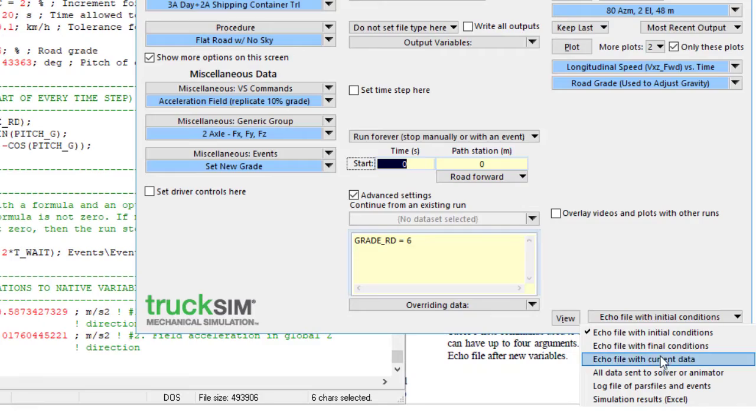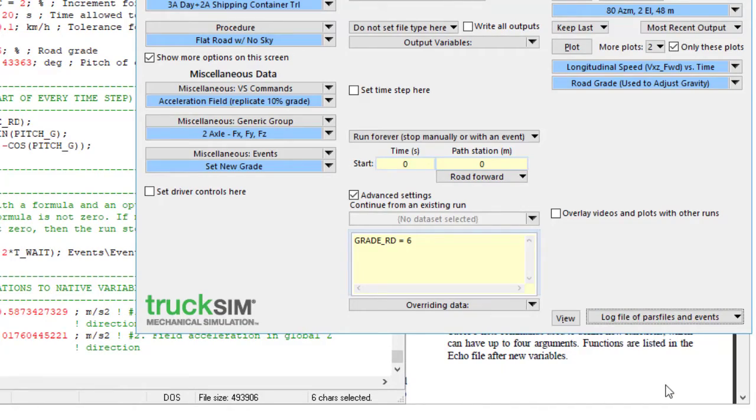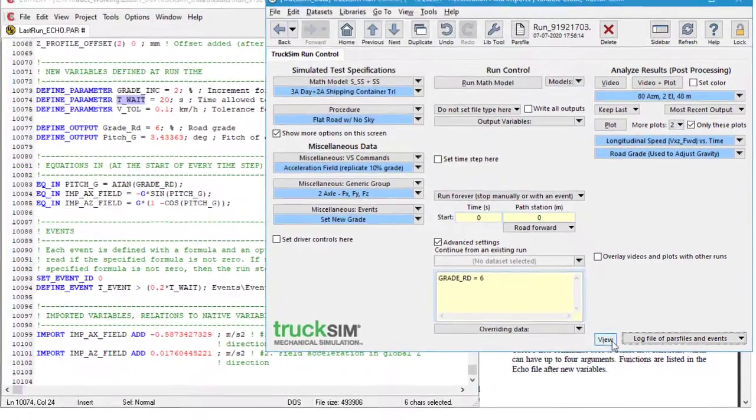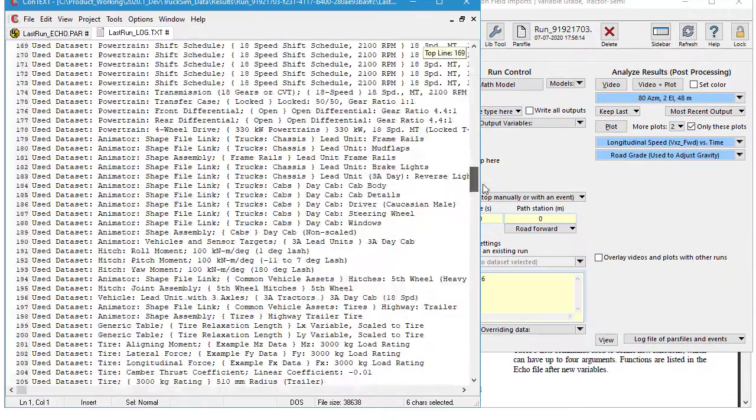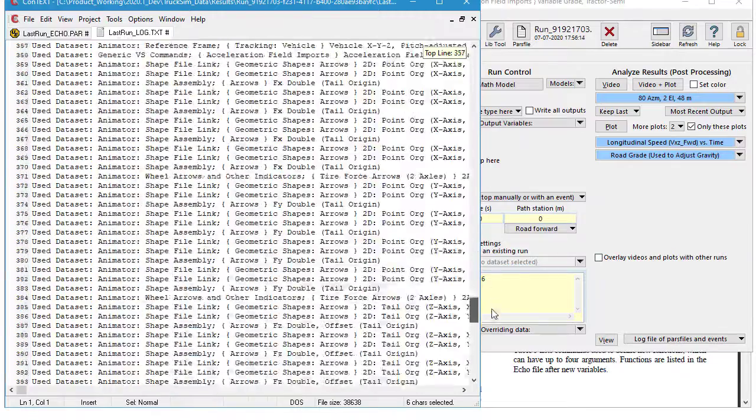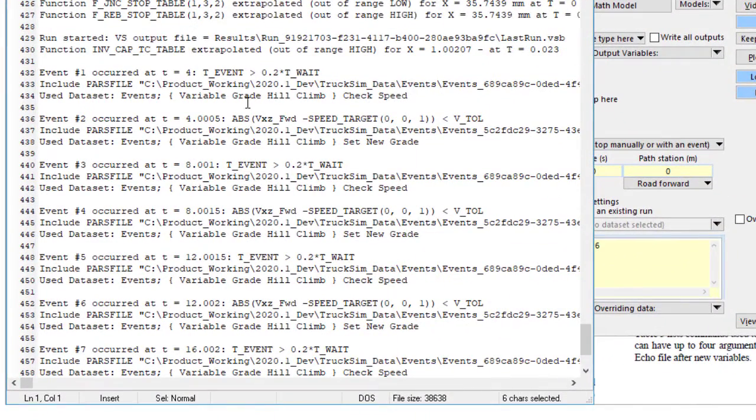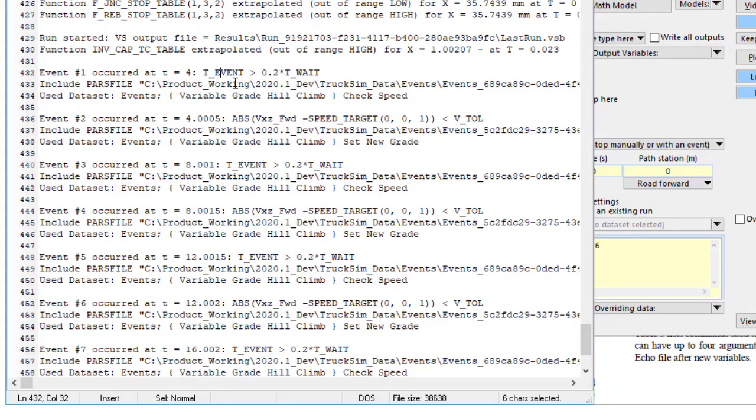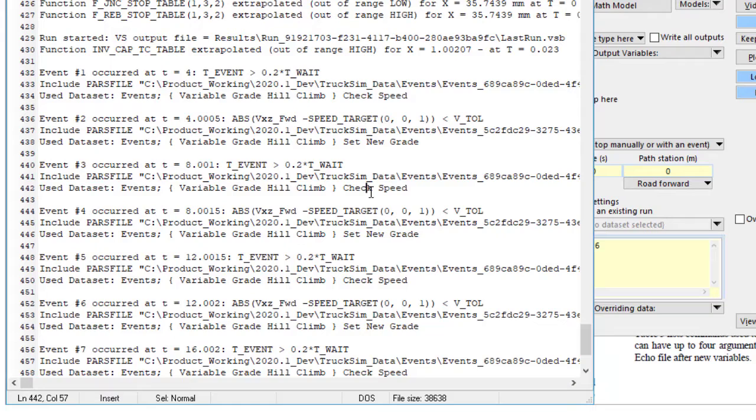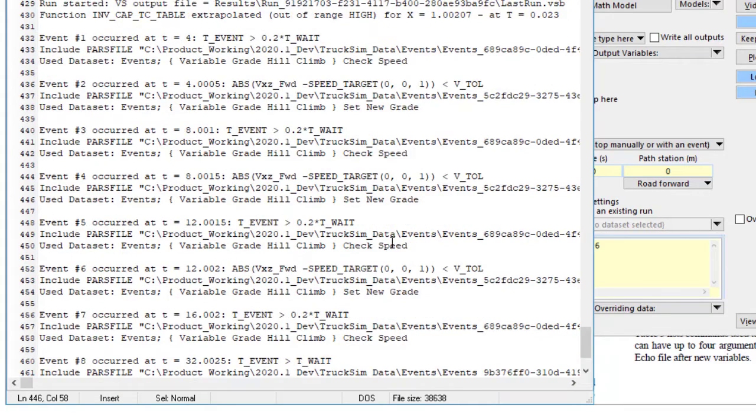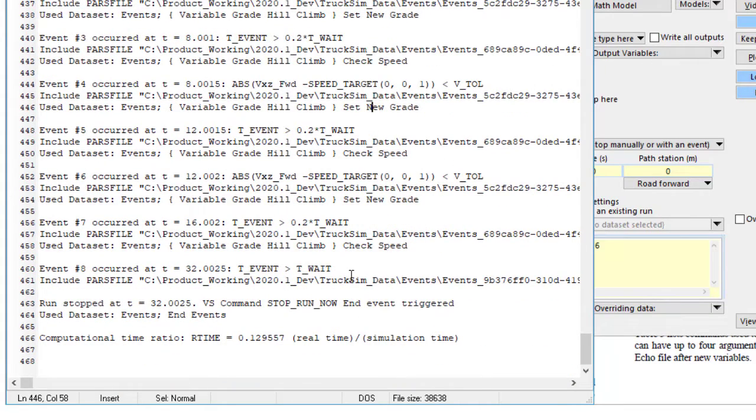We'll take a look at the log file here to see how those events triggered. And we see that after the run starts, we have a condition, we're checking the speed, we're setting a new grade, checking the speed, setting a new grade, and we keep going until it fails.